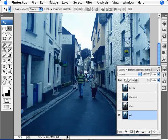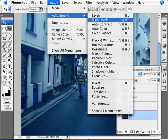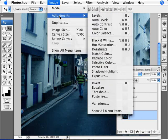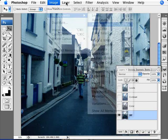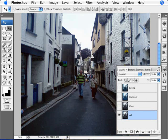And this is the way that probably the majority of people actually use this. They go auto levels, auto contrast and auto color.